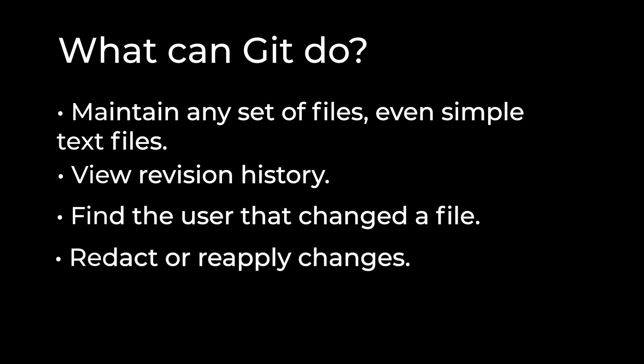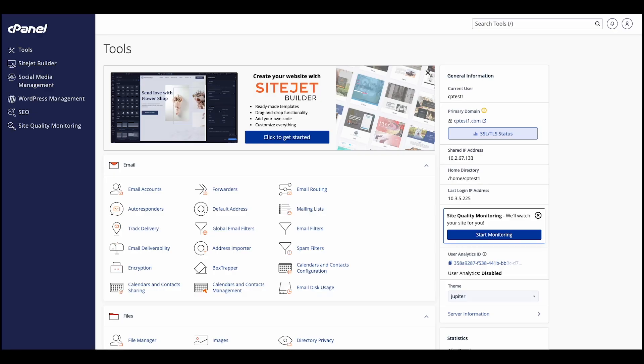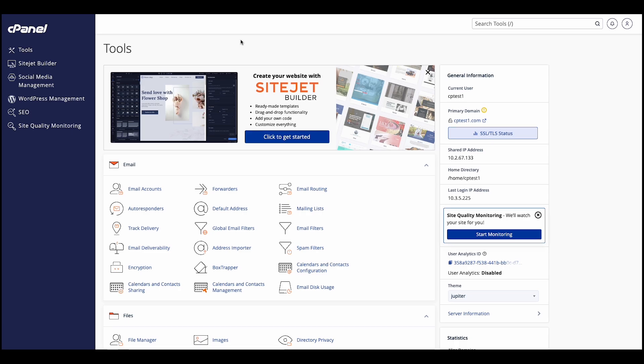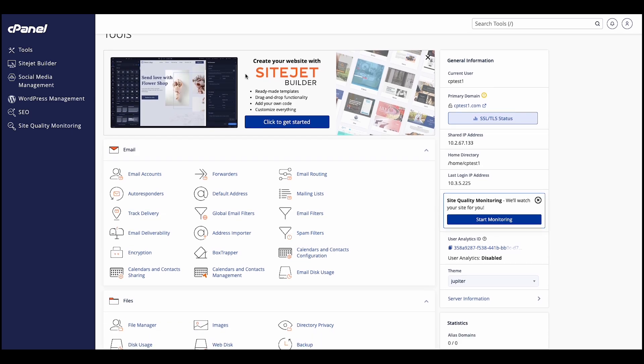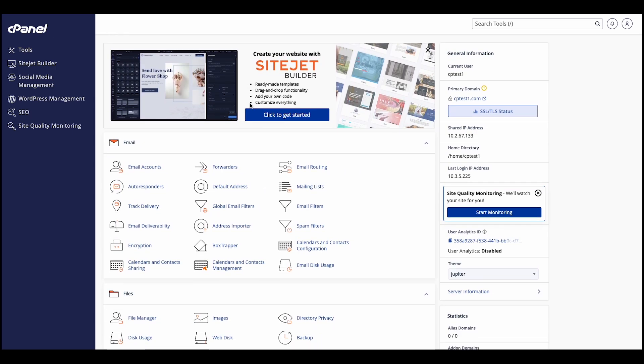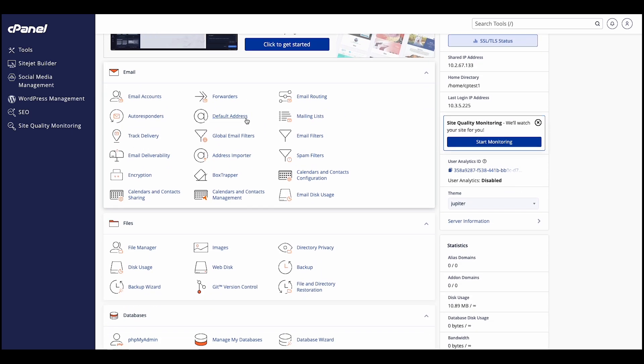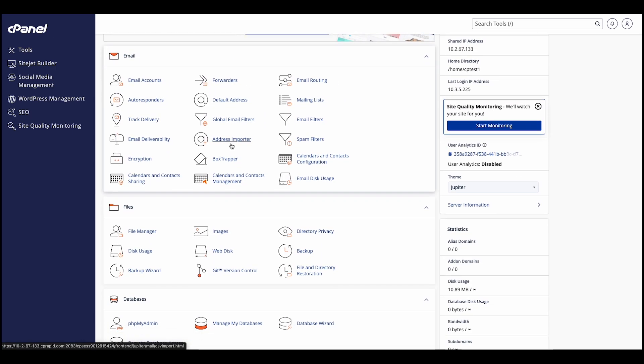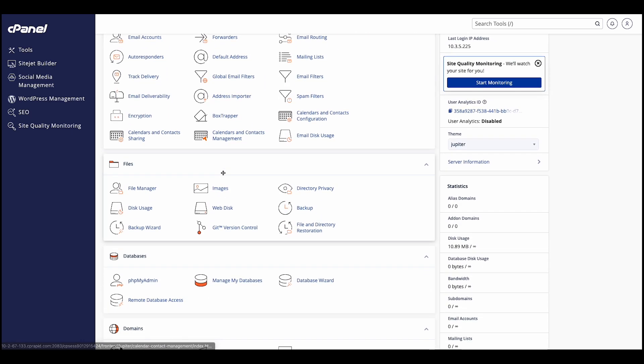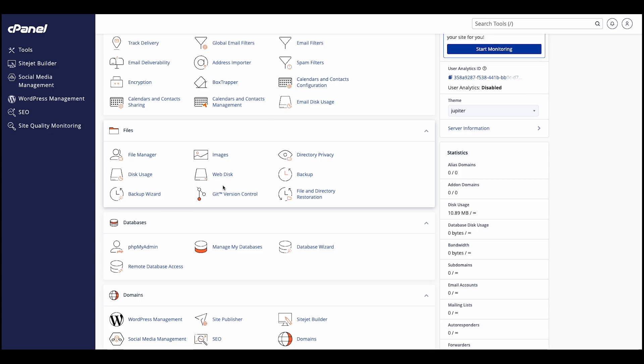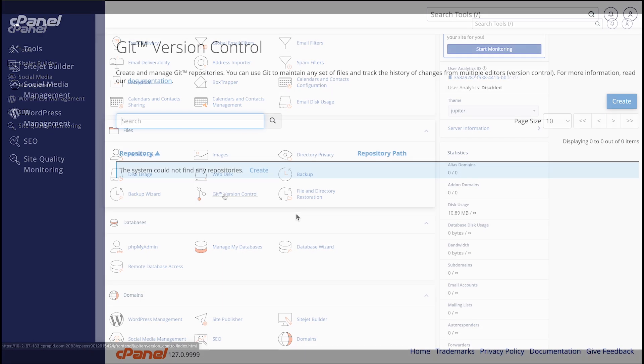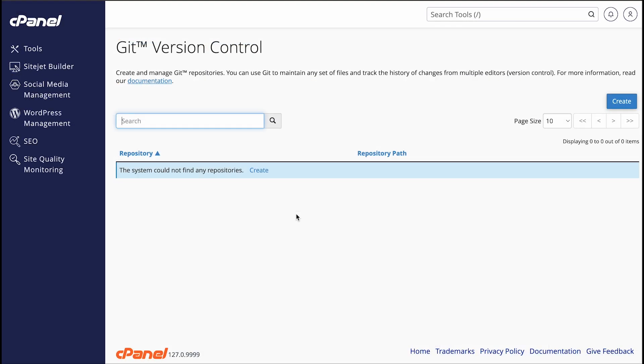For more information, read Git's documentation. I'll put a link to it in the description below. Let's go ahead and log in to cPanel. Let's find the files section and then click Git version control. The Git version control interface will appear.